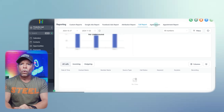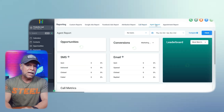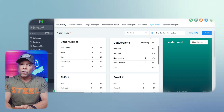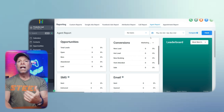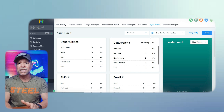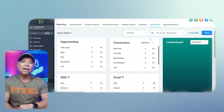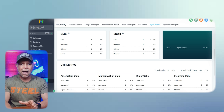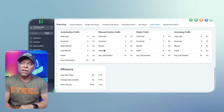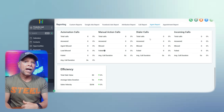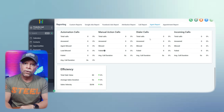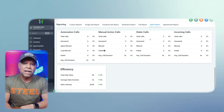The agent report provides information on your team's activities and their effectiveness. Here you can see metrics like opportunities, conversions, and a leaderboard that ranks agents based on performance. Additionally, you can track SMS, email, and call metrics to understand how your team is interacting with customers and the impact of their communications. This report helps you identify your top performers and recognize opportunities for further training and process improvements.